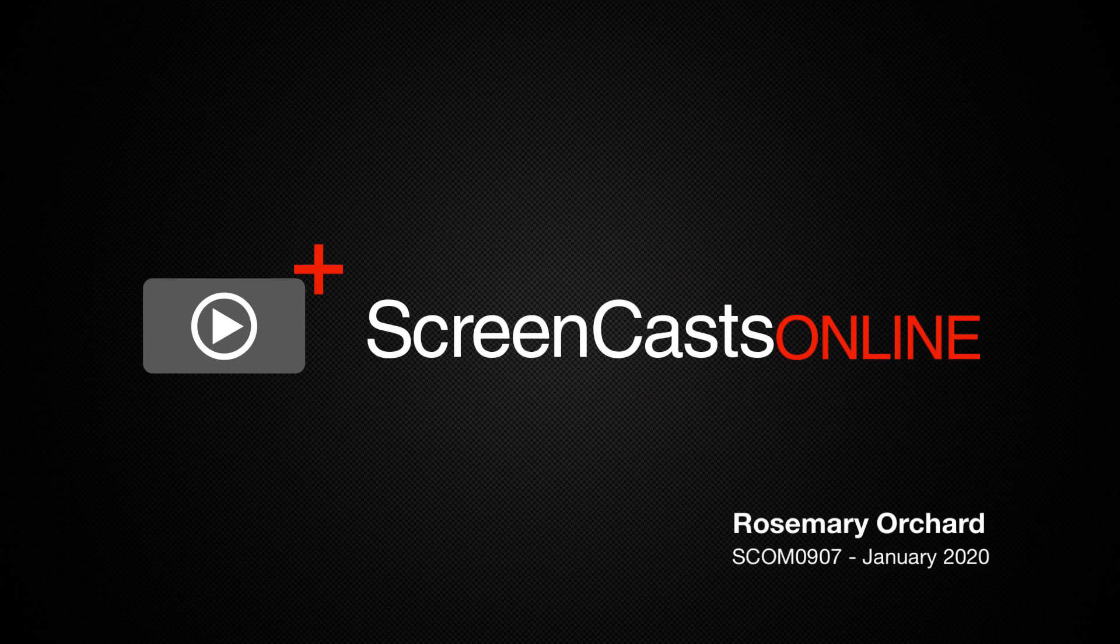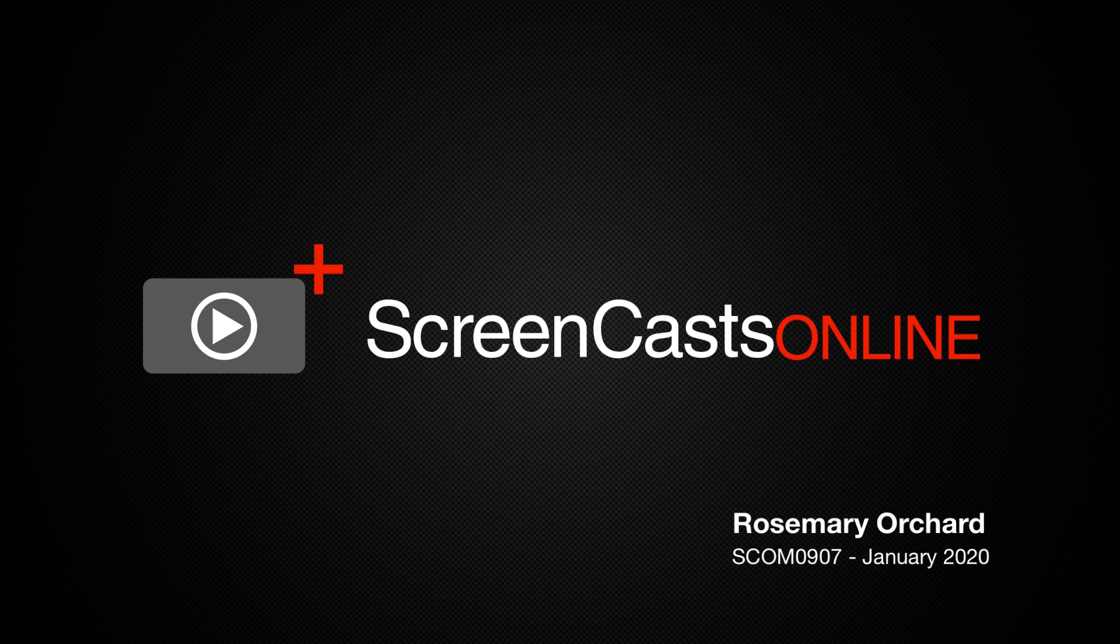Hello and welcome to another edition of ScreenCastsOnline. My name is Rosemary Orchard and today's show is all about Unibox.